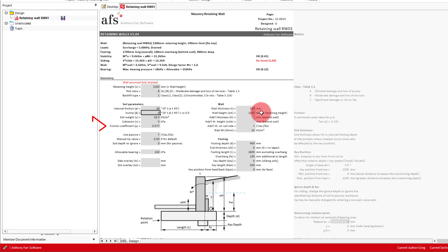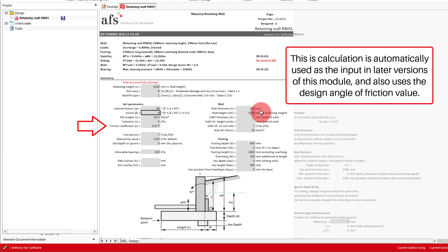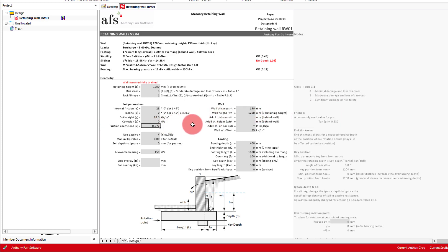As for our friction coefficient, this will depend on the type of soil under your footing, but our commonly used value is the tan of our internal angle of friction, which if we look to the right is 0.532 in our case. So we'll put it in as that.